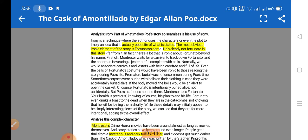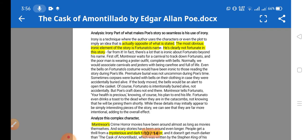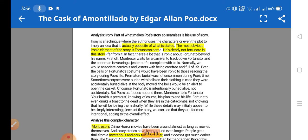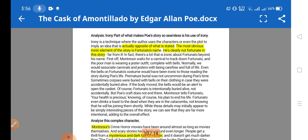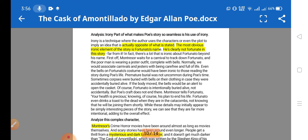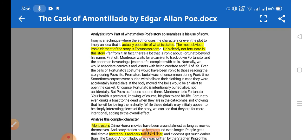We'll now see irony in the story. Irony is the opposite of what is stated, and it comes in different forms: situational irony and dramatic irony. The most obvious ironic element of the story is Fortunato's name — his name indicates fortune, but in reality he is very unfortunate in the story.